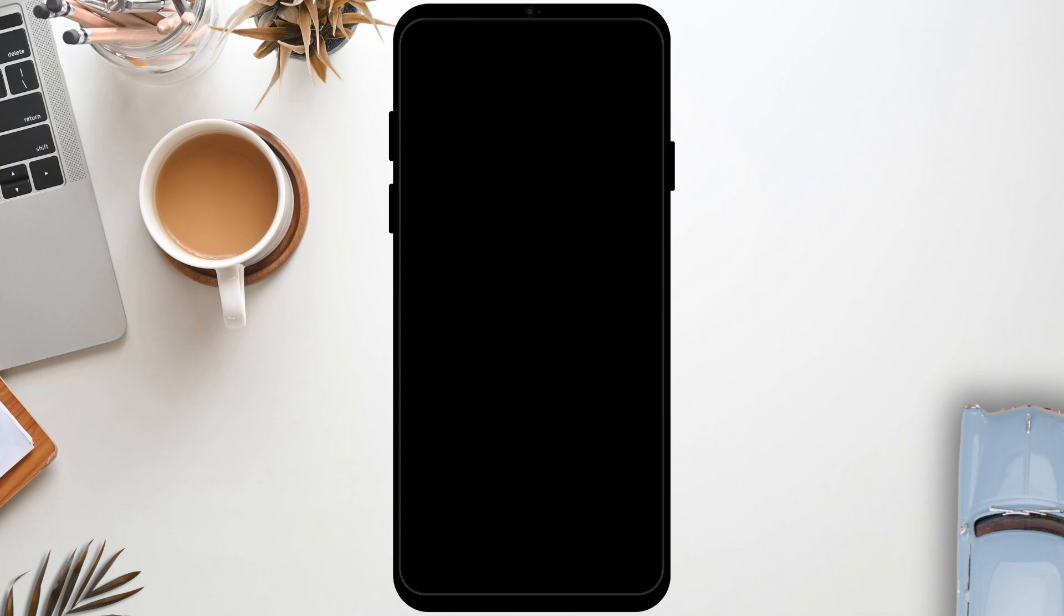Once this is all done, you should be good to go. So this is all for today's video. For more such content, do not forget to hit the like and subscribe button.